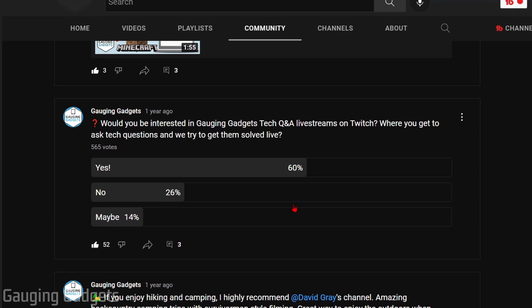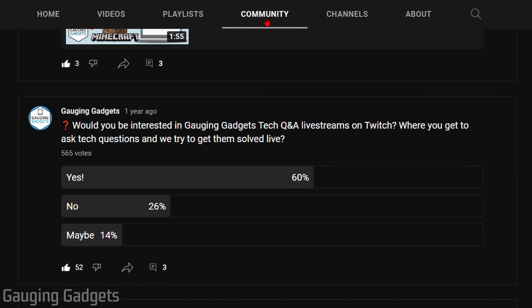As you can see here in the community tab on Gaging Gadgets, I have a poll where I was able to ask my viewers a question. They can then vote and I get the results later. Making a poll on YouTube is a great way to interact with your viewers and it can even be used for new video ideas.